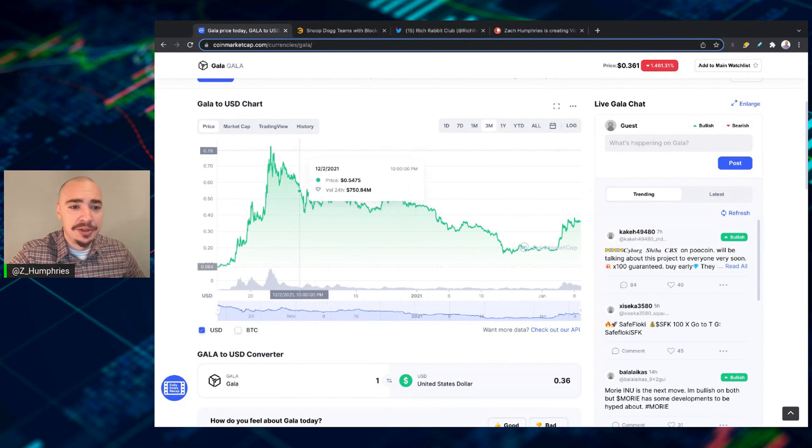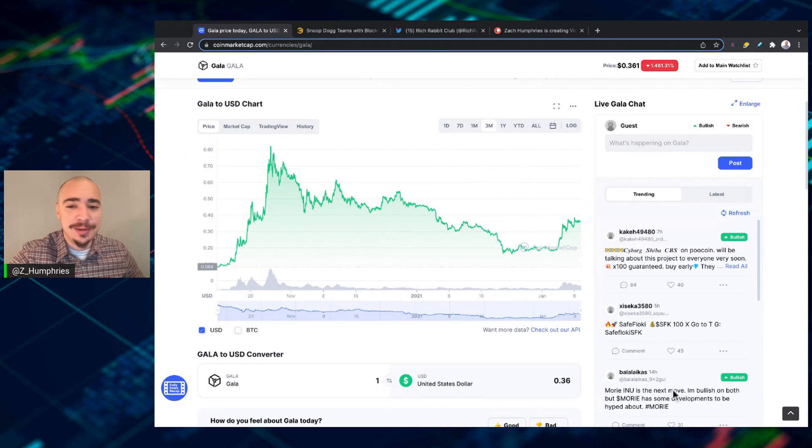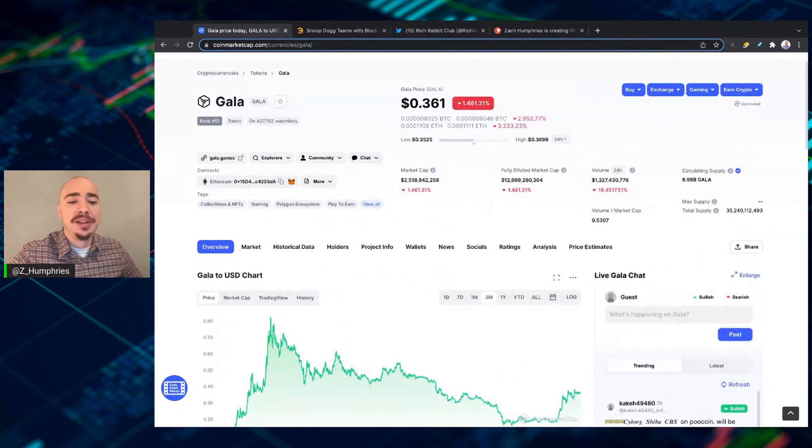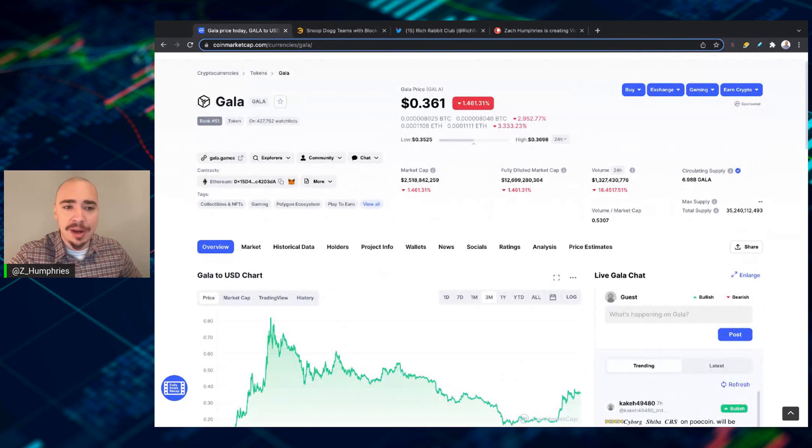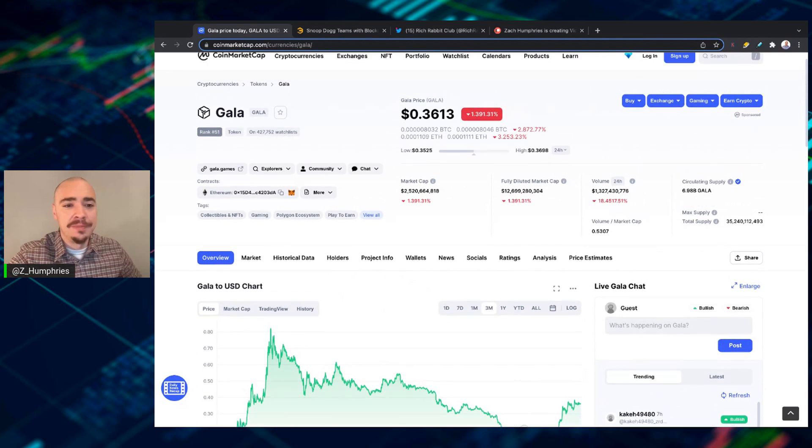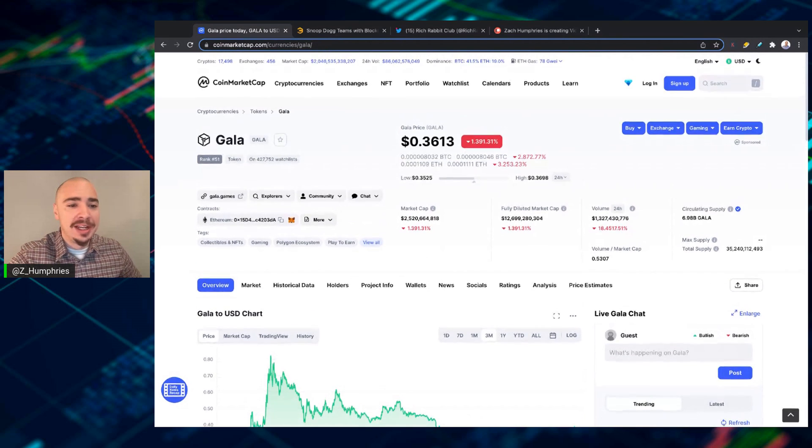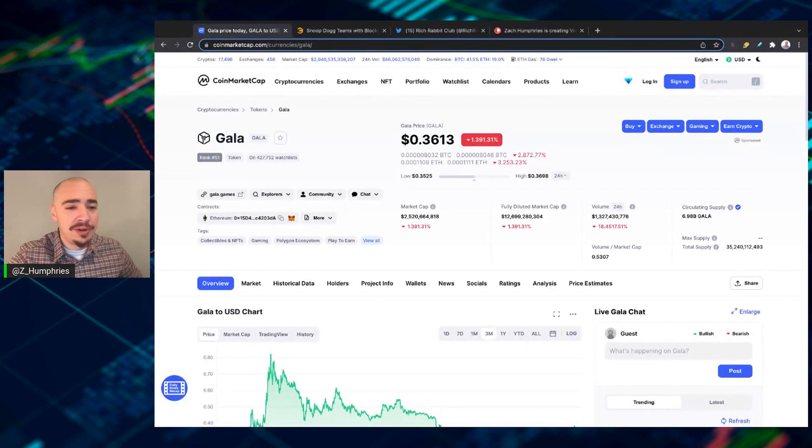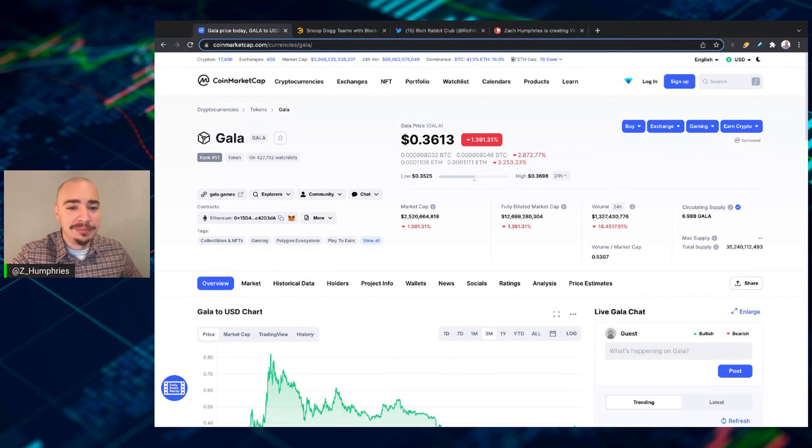Now, the all-time high up there over 80 cents. I do think once we get back into the heat of the market, this will be right back up there, close in on a dollar. We're ranked at number 51 right now for Gala.